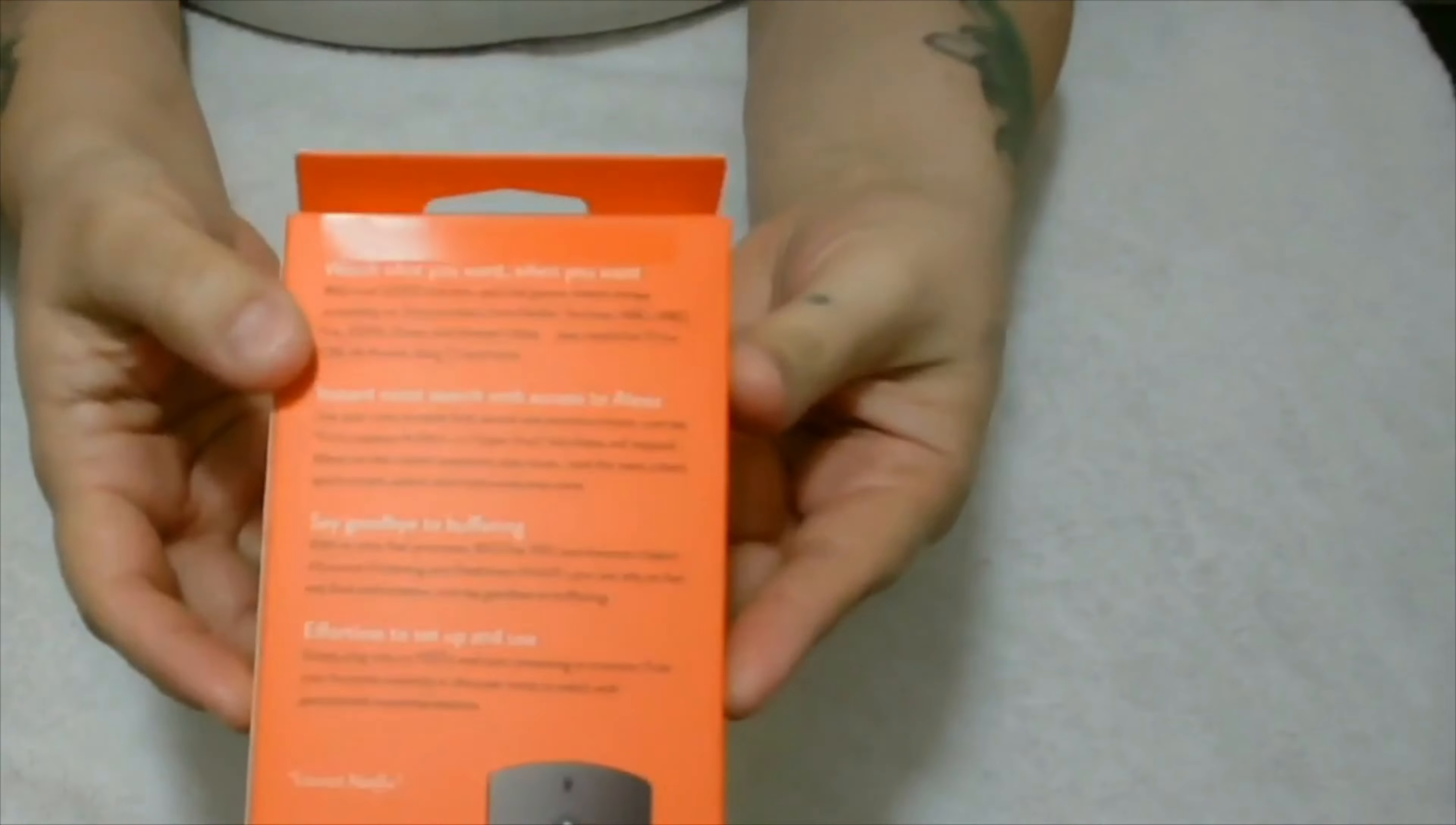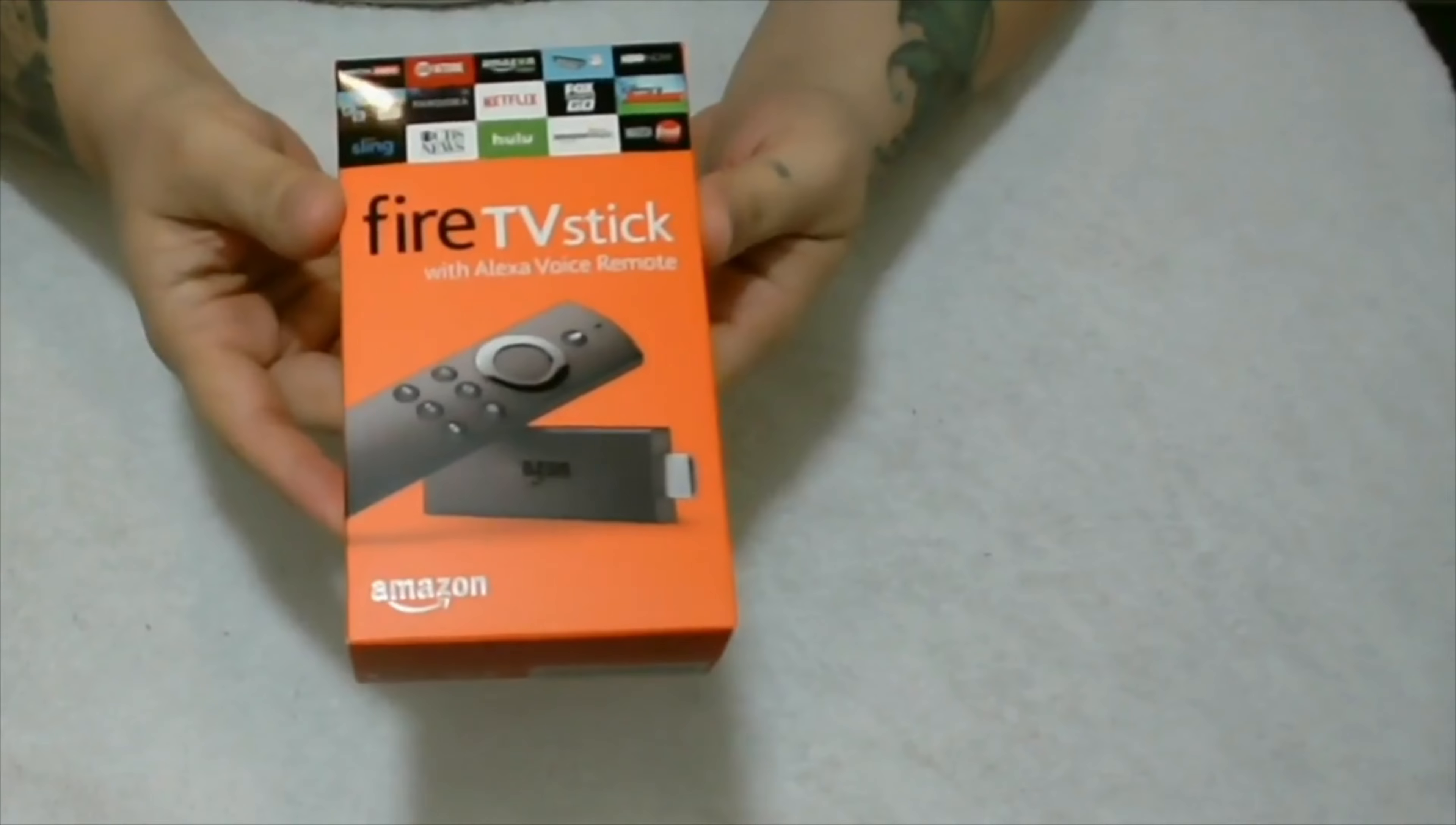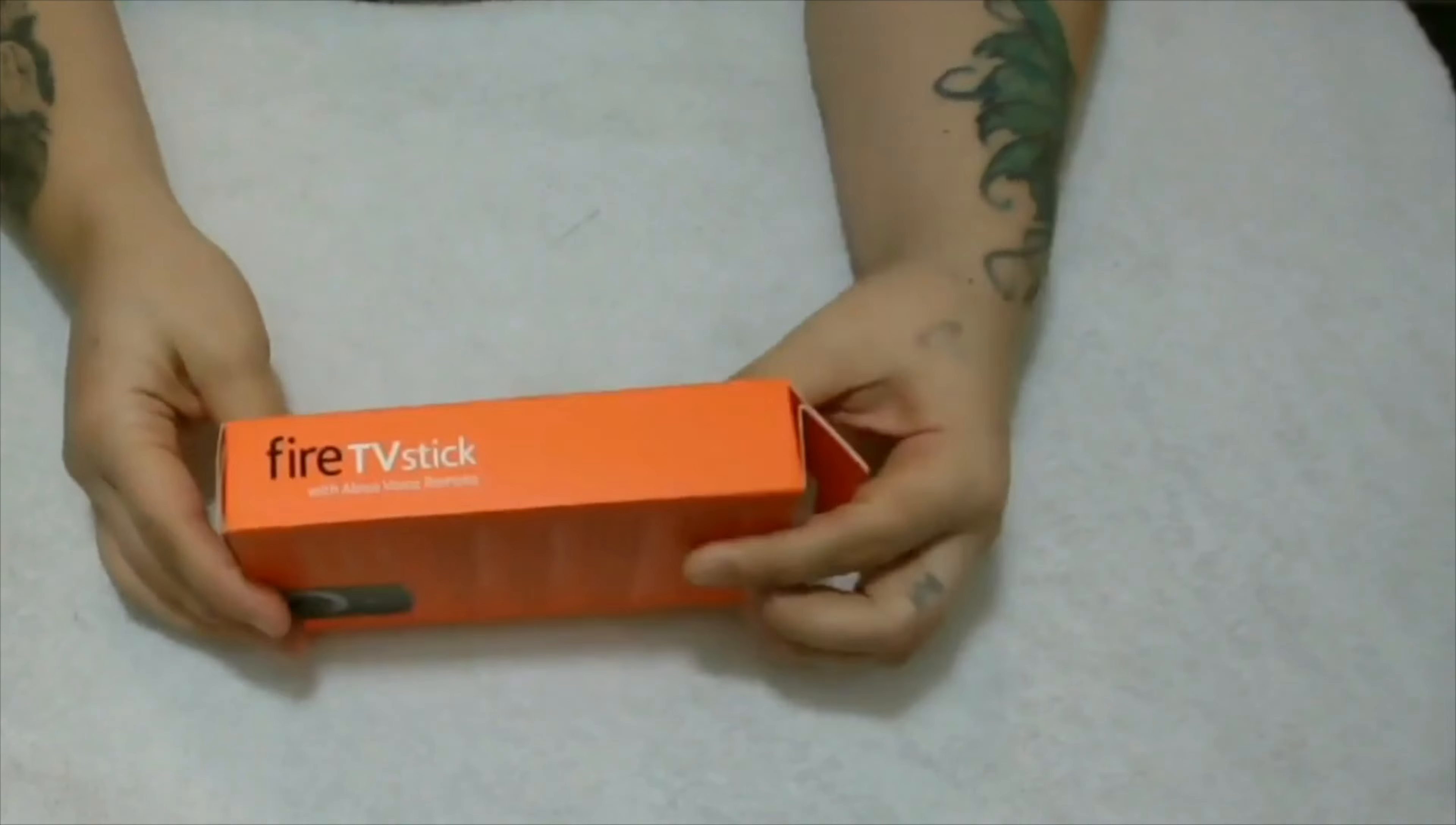On the back it's got some information saying you can watch over 5,000 channels, apps, and games. There's always something on. Enjoy content from Netflix, YouTube, NBC, HBO, Fox, ESPN. Say goodbye to buffering with the Fire Stick TV.